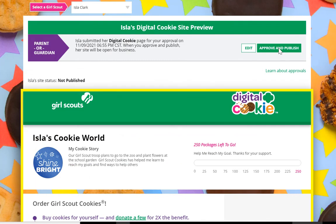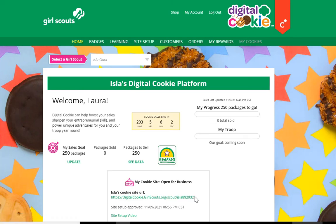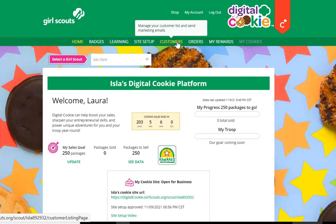From there, her site is ready to go. If the council has started their sale, that site would be live and have a URL that girls can send out to their customers, or they can go to their customers tab, add customers, and send marketing emails from there.